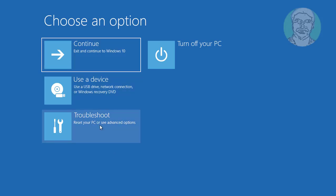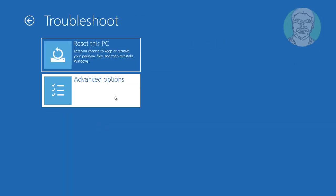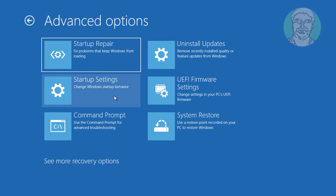Click troubleshoot. Click advanced options.